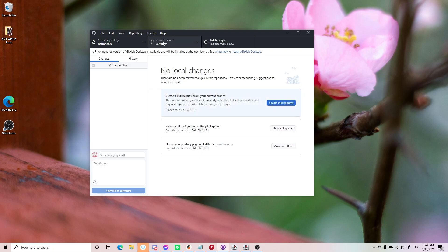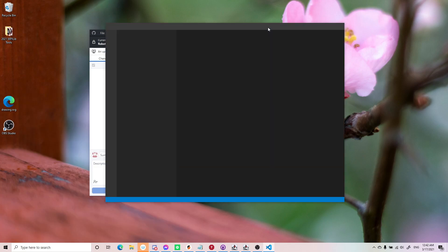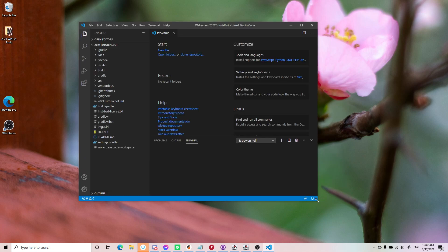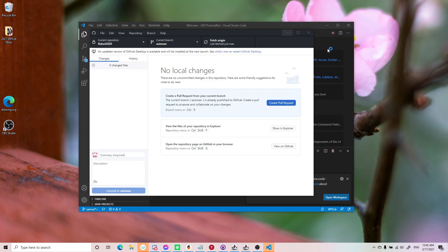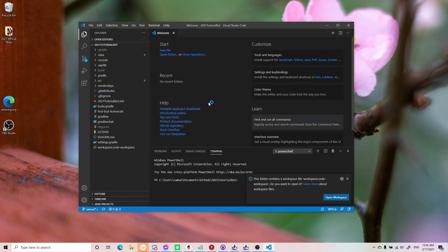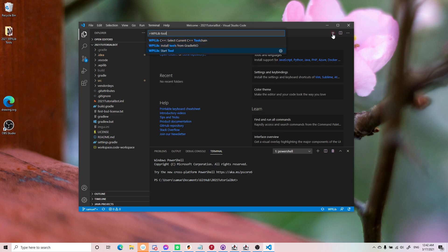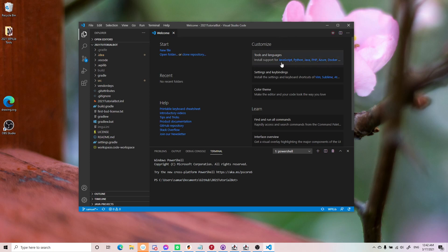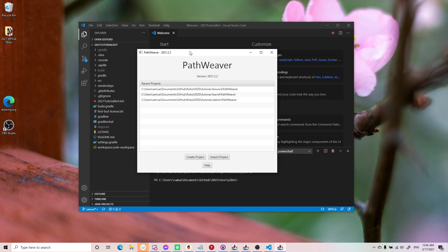Once you switch over to the AutoNav branch, we're going to open PathWeaver. Open up your VS Code — you can see you have the 2021 WPILib VS Code. I'll add instructions at the end of the video if you need to install the new WPILib tools, since they've updated it for 2021. Click on the little VS Code icon on the top right, search 'tool,' and use WPILib Start Tool to launch PathWeaver. On Windows, WPILib should automatically install it to the start menu.